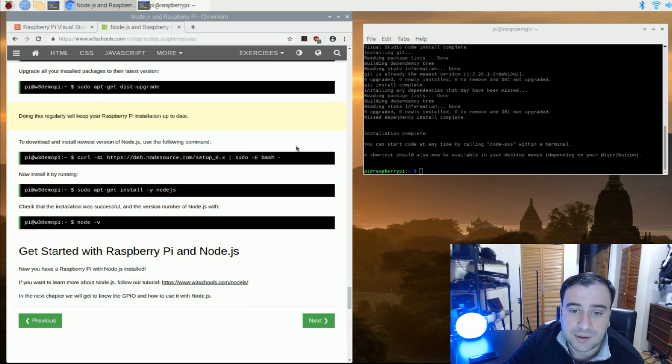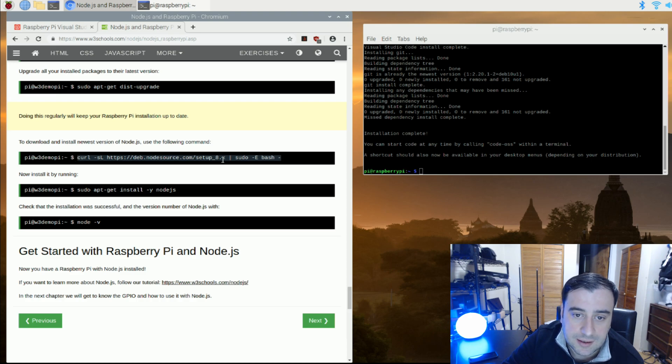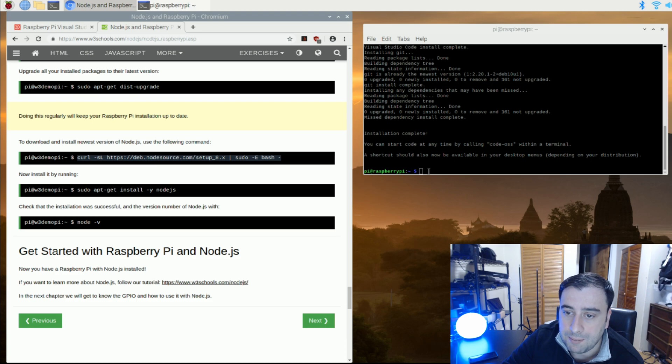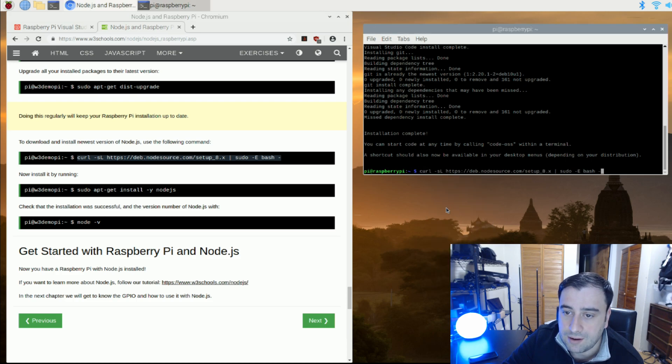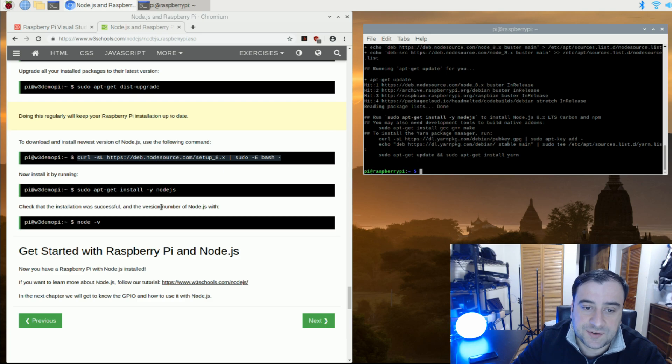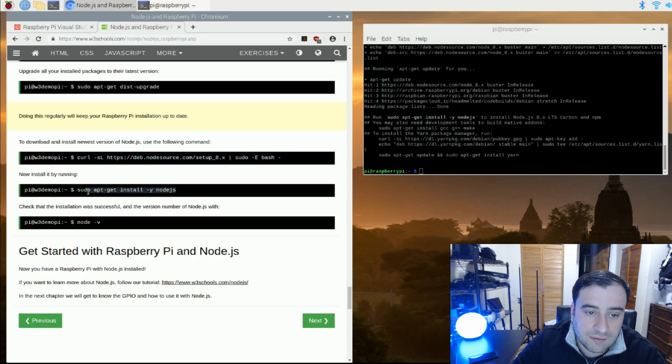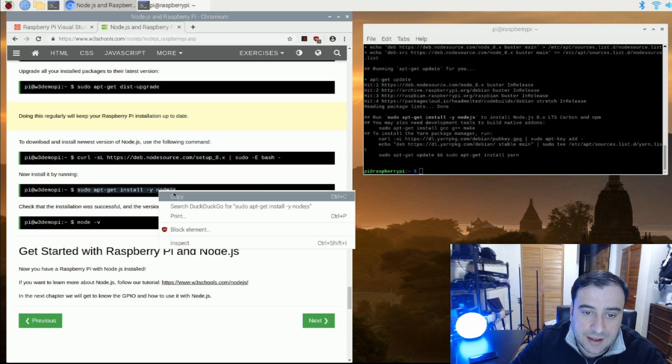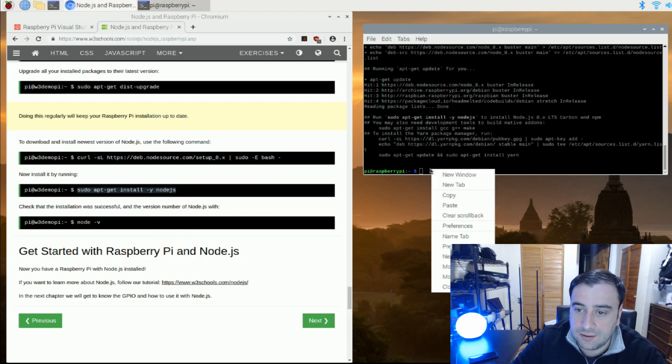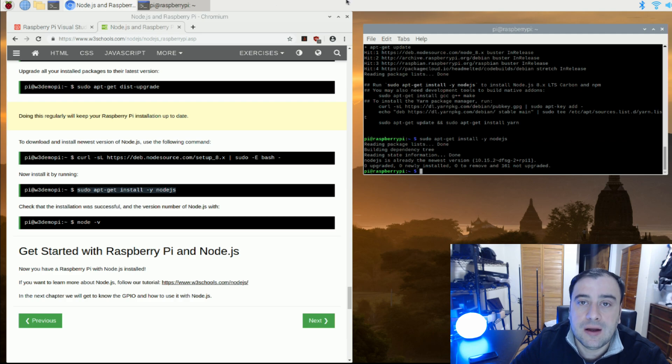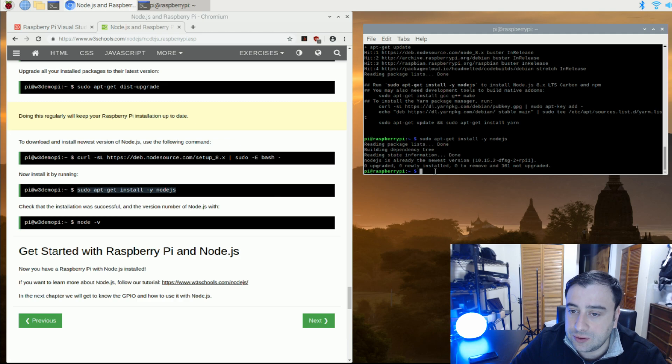I'm going to copy this first line of code right here from curl to the end here. Copy it. We're going to paste it. Hit enter. Once that's finished, we're going to copy the second line of code here from sudo to the end where it says Node.js. Copy that, paste it, hit enter. So we're finished installing Node.js.